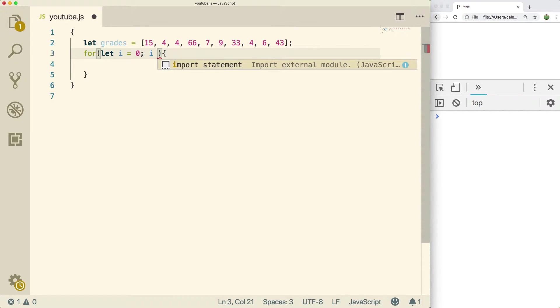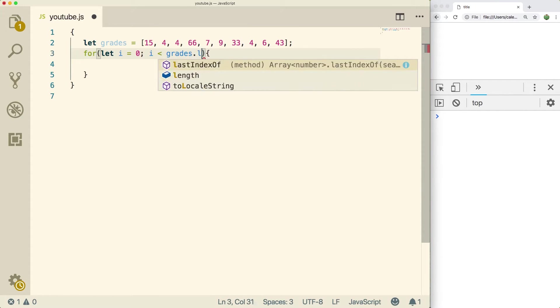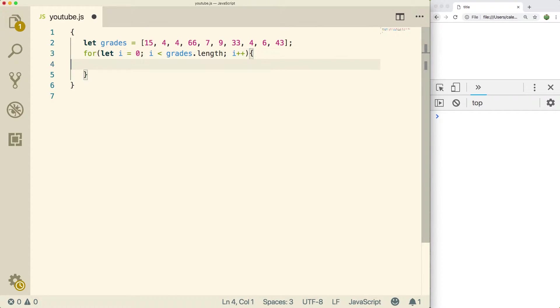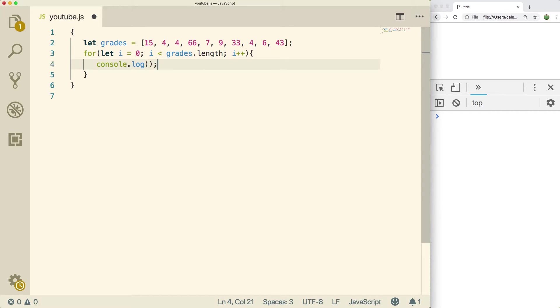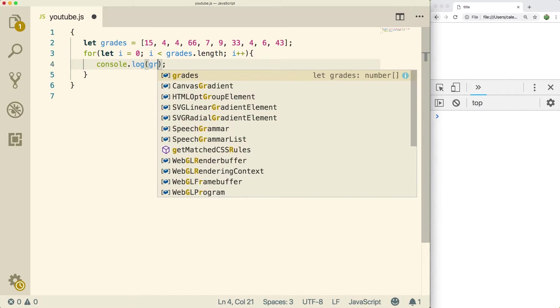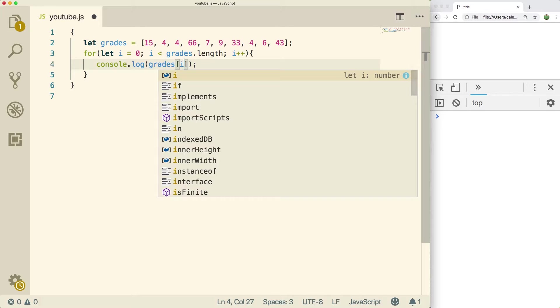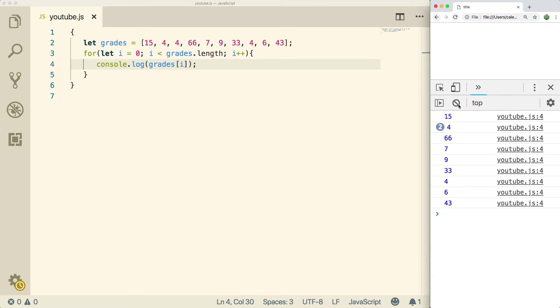So we'll say let i equal zero. And the second piece is the condition. So i is less than grades dot length. So this is going to go through all of the elements in the array. And then we just increment i each iteration. Then we can just console log each element by doing grades of i. Awesome. So when we do a refresh, we get all these pieces.